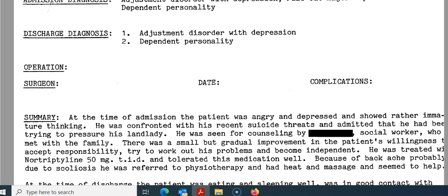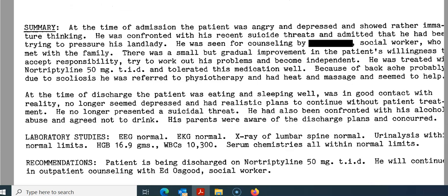Let's go back to the discharge summary. Discharge diagnosis: adjustment disorder with depression and dependent personality. At the time of admission he was angry and depressed, had recent suicide threats, and was admitted trying to pressure his landlady. At discharge, no longer depressed, no longer a suicidal threat, and was confronted with his alcohol abuse. So we have the four things we're going to code: the adjustment disorder with depression, the suicidal ideation, the dependent personality disorder, and the alcohol abuse. Let's go to 3M.